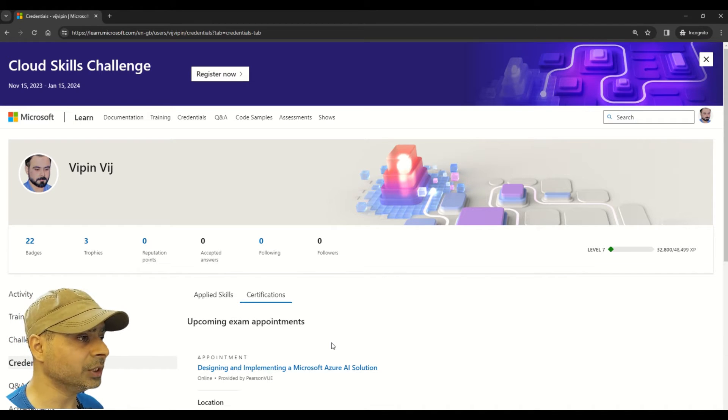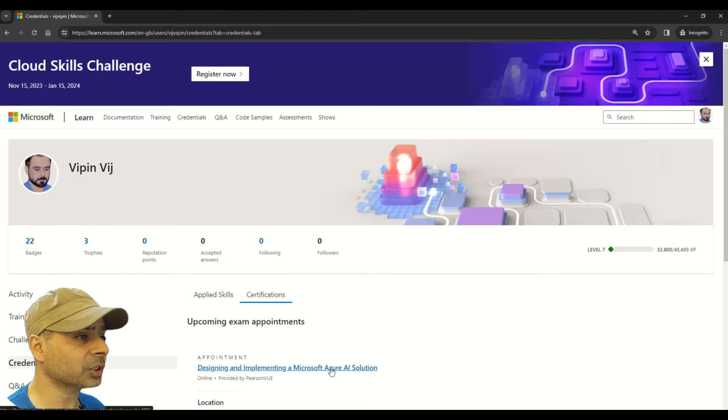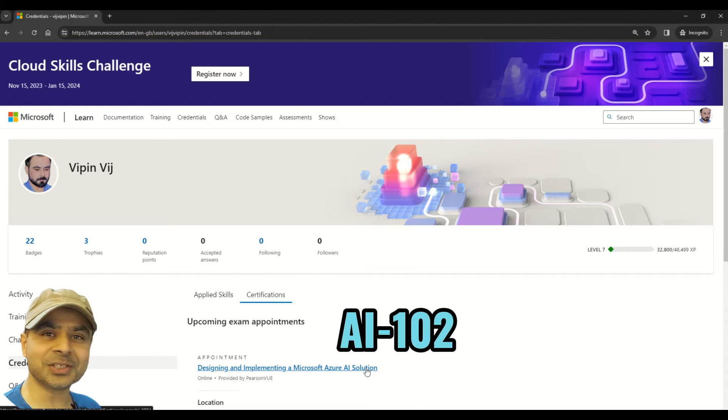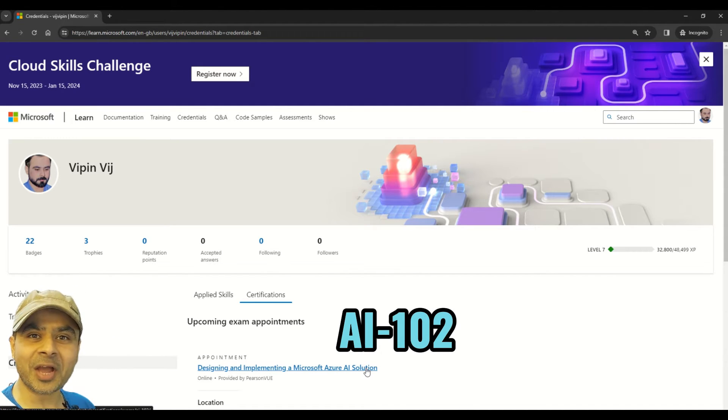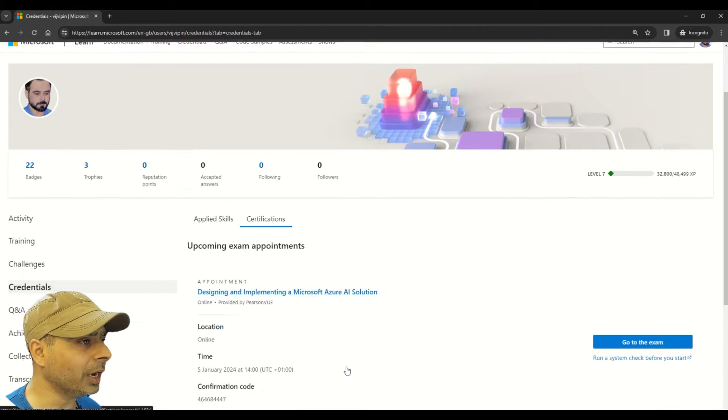In this certification tab, you will see all your scheduled exams. For now, I have one exam scheduled, which is Designing and Implementing a Microsoft Azure AI Solution, which is AI-102.